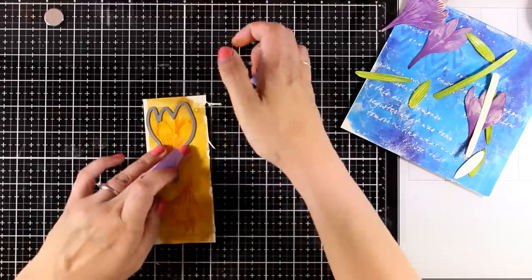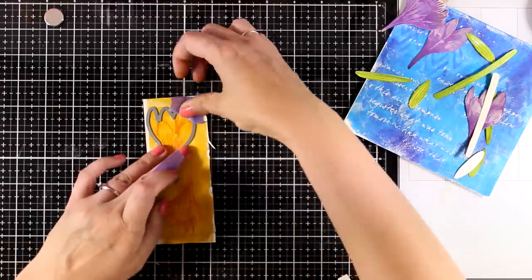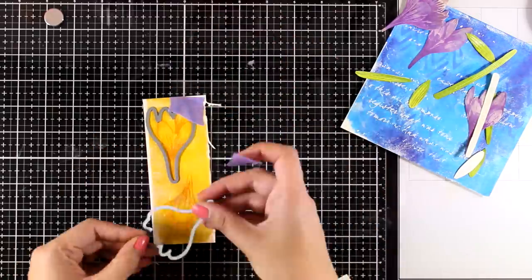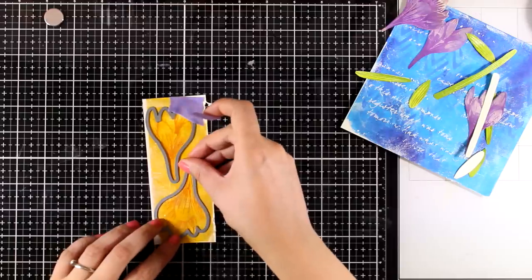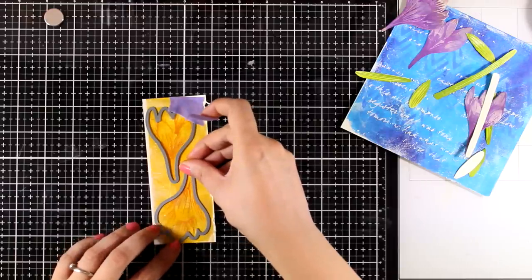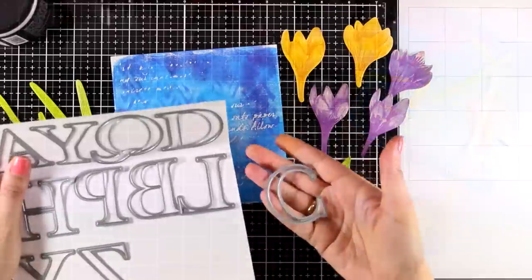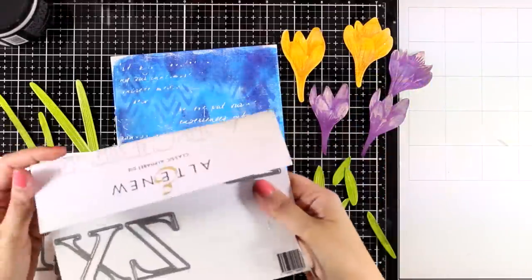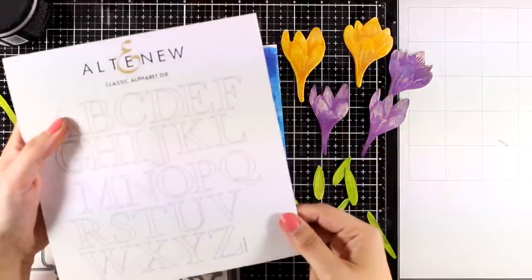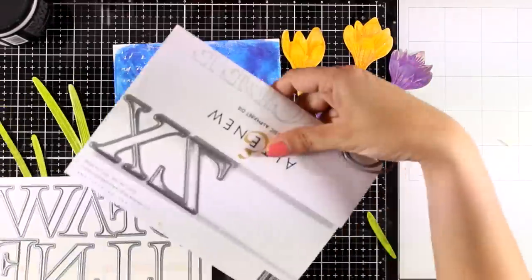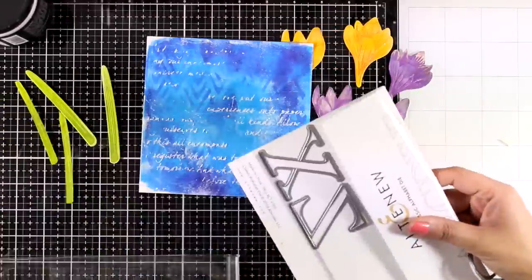I'm going to cut out the yellow flowers as well. Securing the dies with some purple tape, I'm going to run them through my die cutting machine. And now I have all the elements ready to go. Today's letter is C for Crocus, and I'm going to cut it out from black cardstock.